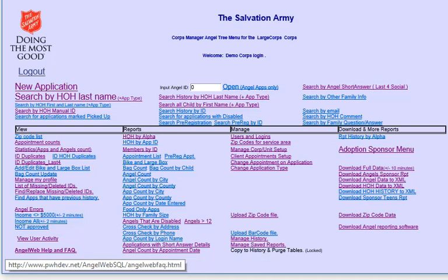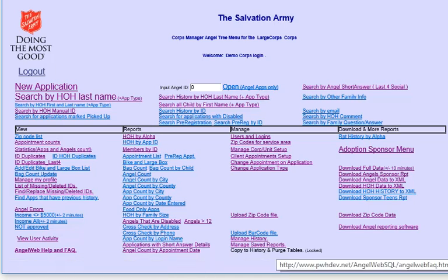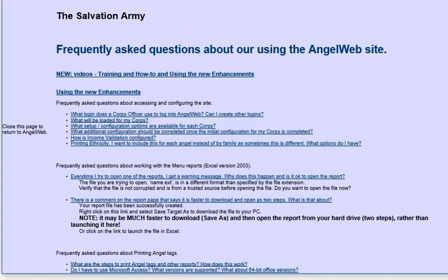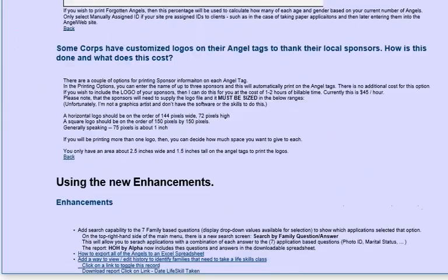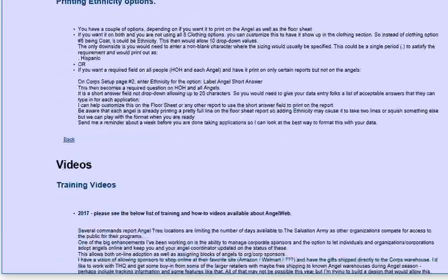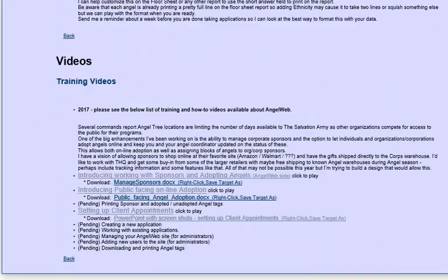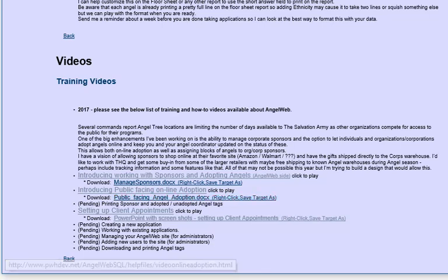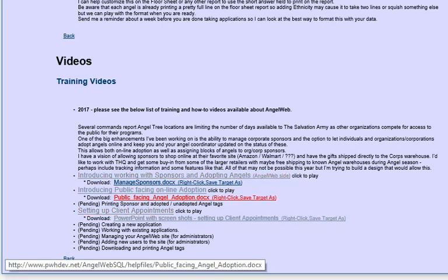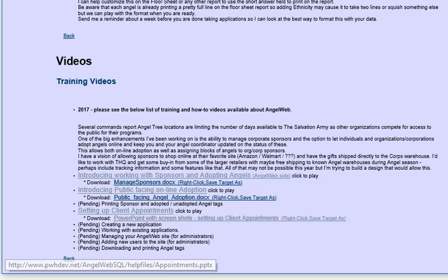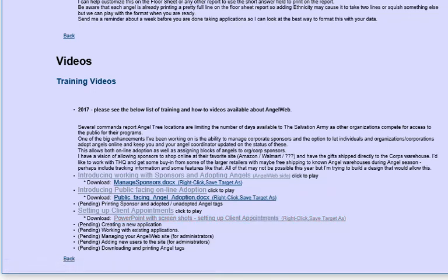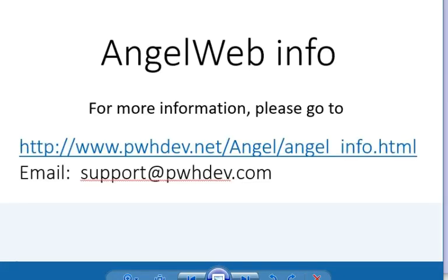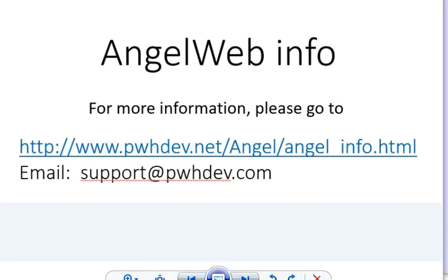There's a lot more information on the help pages, including several videos, including this one. There's some good videos about working with sponsors, public-facing adoption, setting up your client appointments, and things like that. Please let me know if you have any questions. I can be contacted at support at pwhdev.com, and there's more information at this page. Thank you very much.